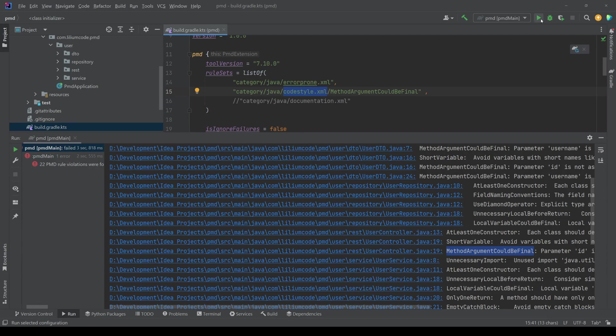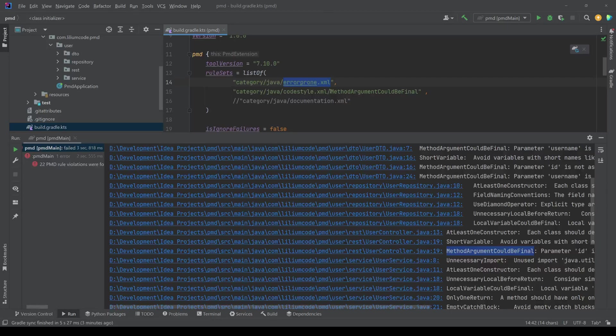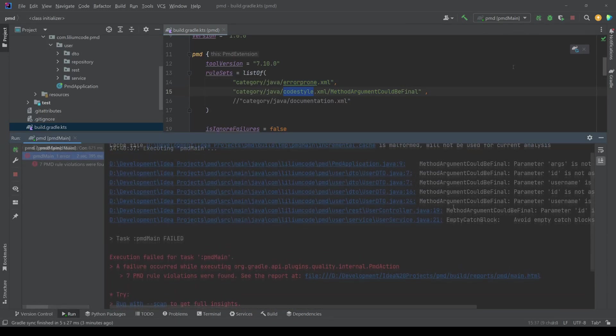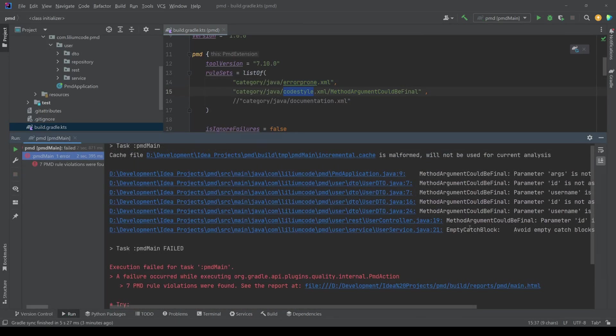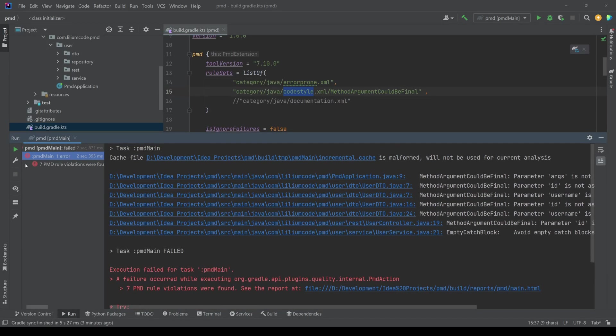So if I run this again, I should only have two violations, one from coming from the error prone and the one coming from the code style. So if I run it again,